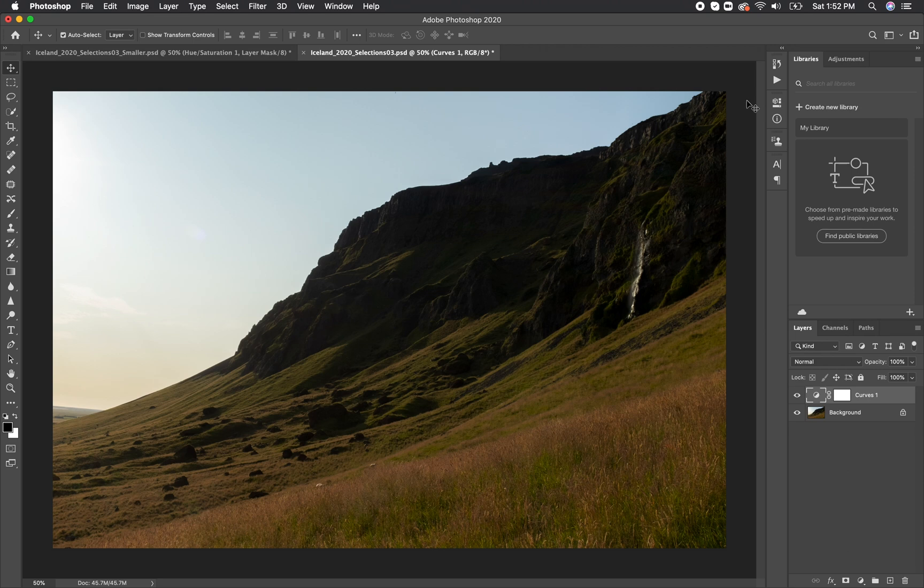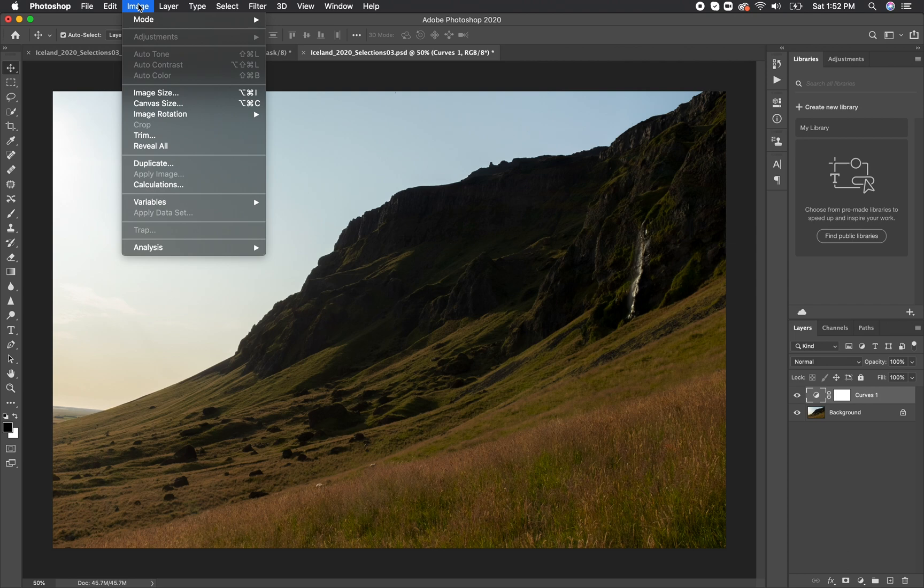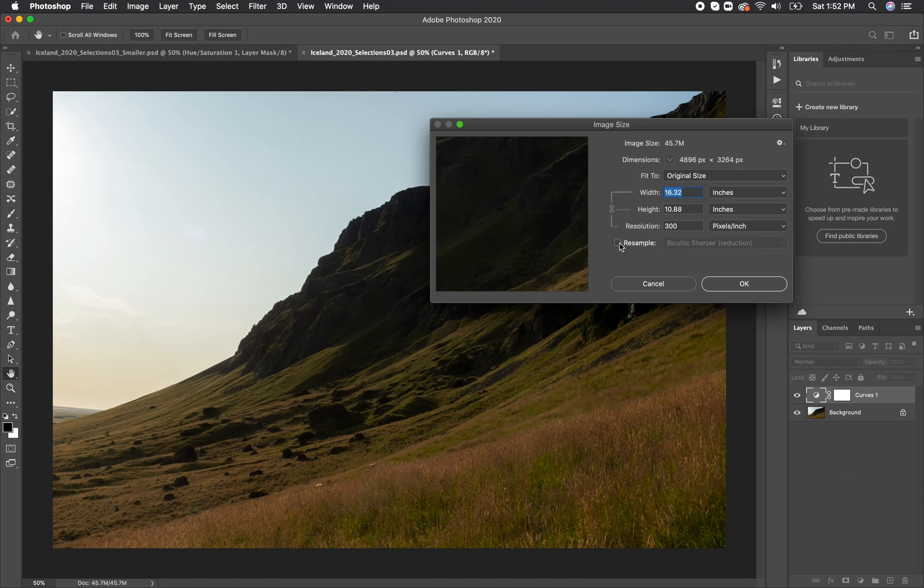Now that our image is looking ready to print, we have to do one of the most important steps in the process, and that's to make sure that our image is properly sized for the size of paper that we're printing on. Once again, I would make sure you've seen our resizing video, as it will be very helpful. But all you need to do is go up to image, image size, and you want to make sure that the resample box is unchecked. From there, you can adjust the width or the height to make sure it fits on your paper size.